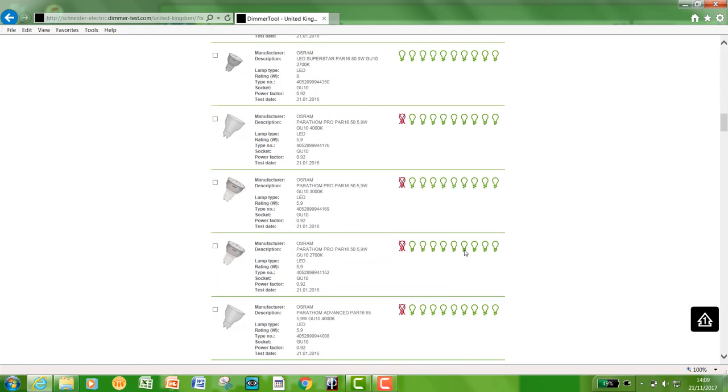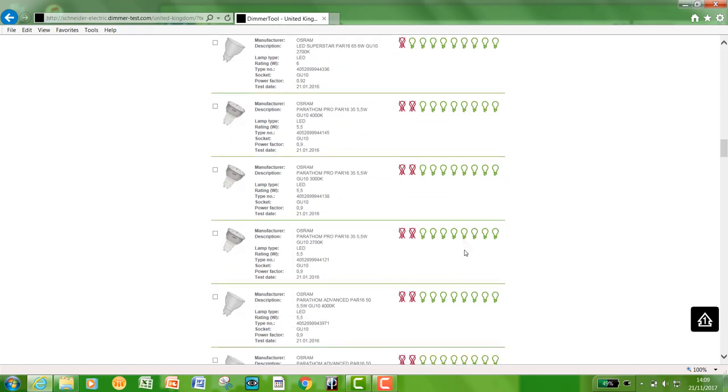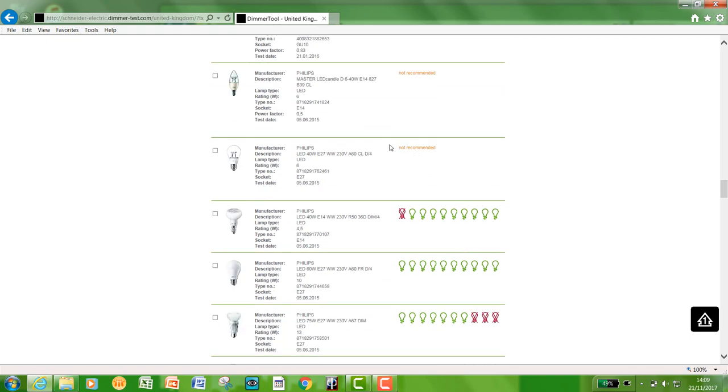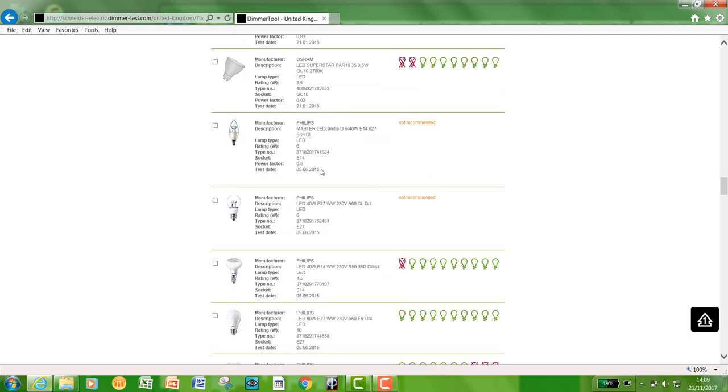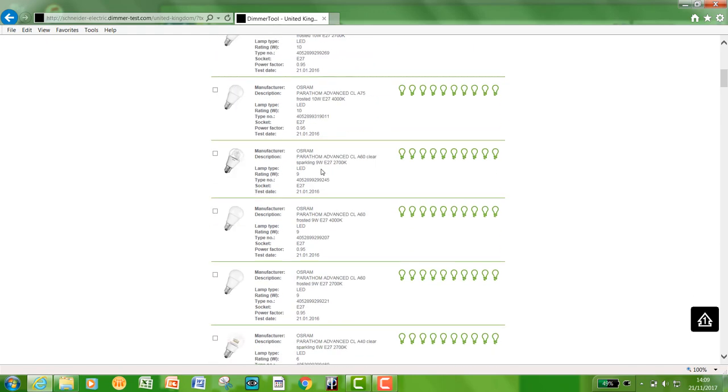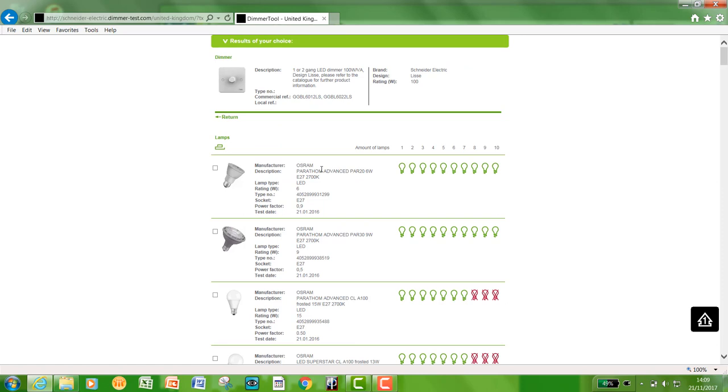And for instance, if we scroll down, these ones are not recommended. So you can get a rough idea of what you can choose and what you're looking at in the market.